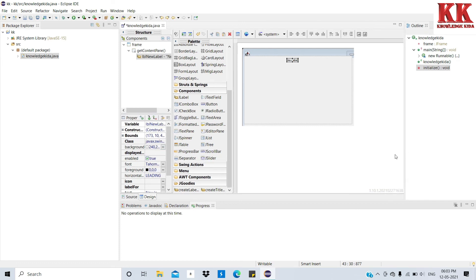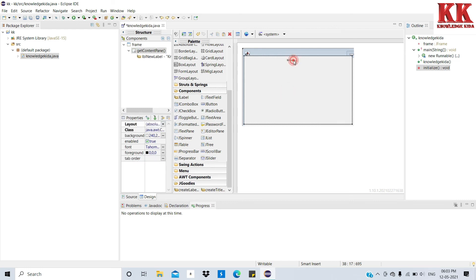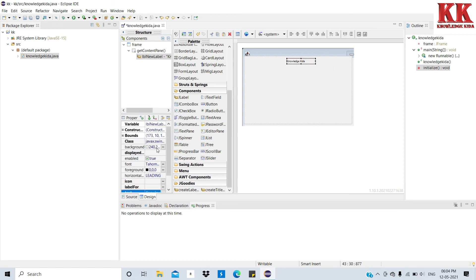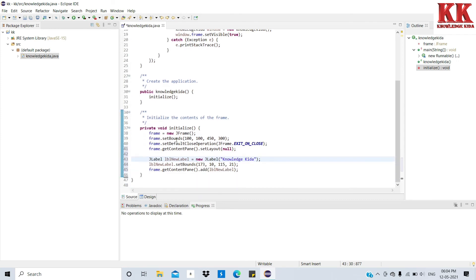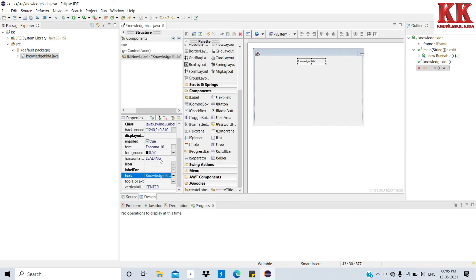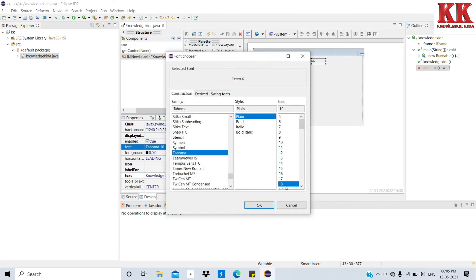Now I am giving text for it. See friends, code generated for it is here. Now increasing the font for knowledgekida.